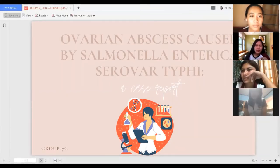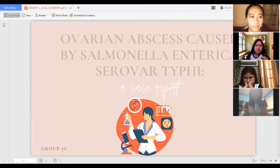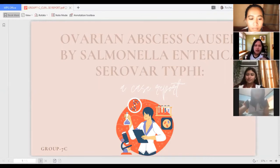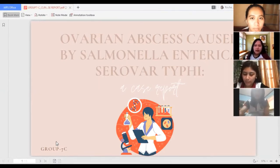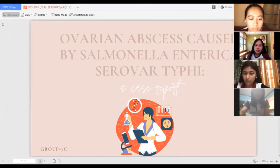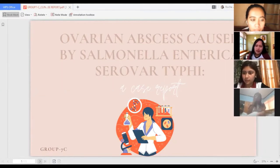Good afternoon, everyone. We are Group 7C and we will be discussing a clinical case caused by a pathogen under Enterobacteriaceae, specifically the Salmonella enterica serovar typhi. First of all, we will be tackling what is Salmonella enterica.